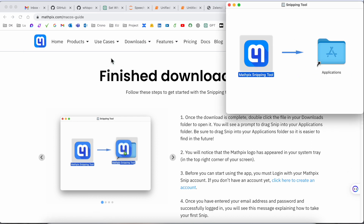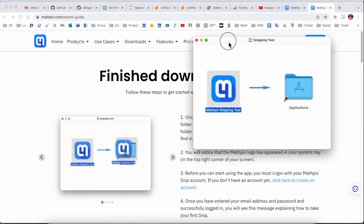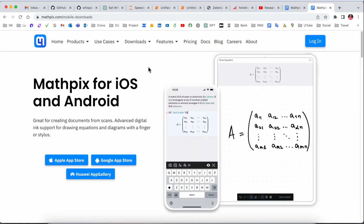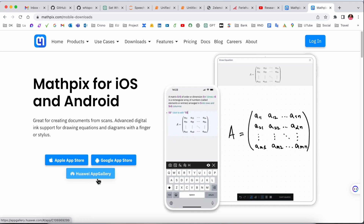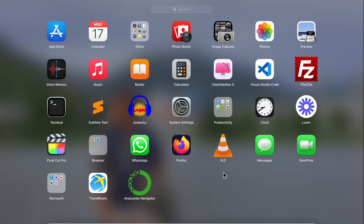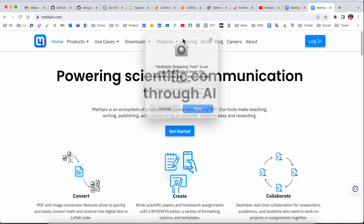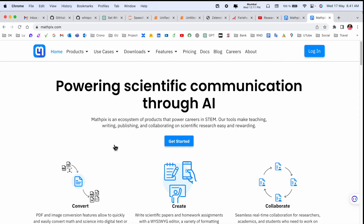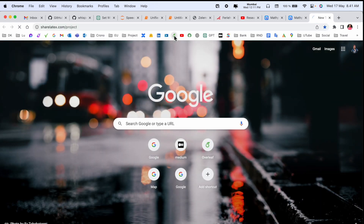I've already installed it, but you can do the same process. It's also available on mobile and tablet via the Apple App Store, Google Play Store, and Huawei App Store. After downloading and installing, you can search for Mathpix and open it. Now the interesting part comes — how we copy equations and use them in our LaTeX space.